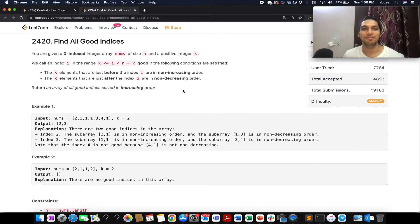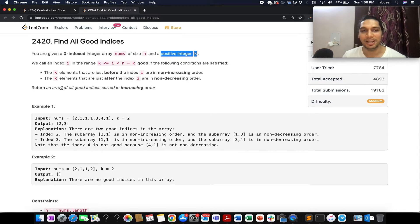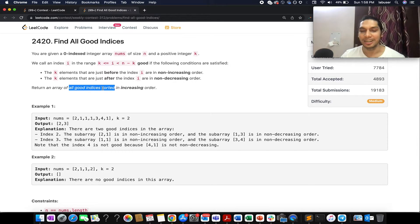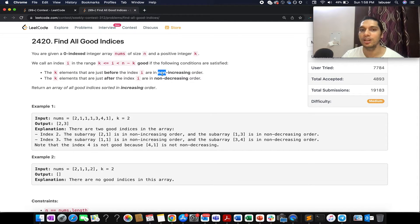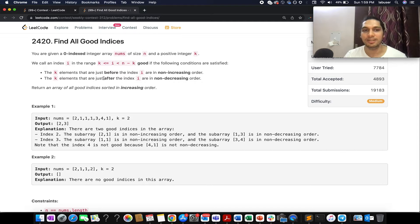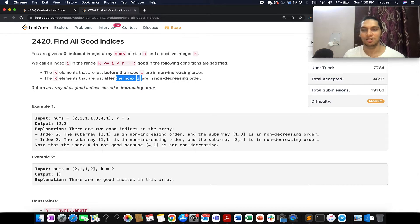The problem is to find all good indices. You are given an array of integers and a positive integer k. You need to identify all good indices in the array. A good index must satisfy two conditions: the k elements just before the i-th index should be non-increasing (decreasing or equal), and the k elements just after the index should be non-decreasing (equal or increasing).